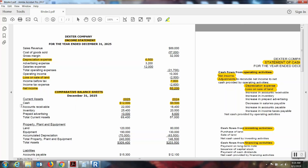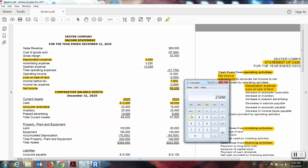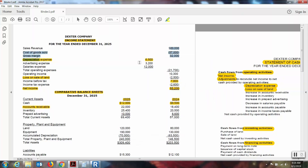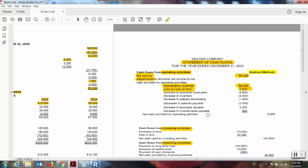Now we're going to look at all of the current assets individually. We have accounts receivable first. The balance last year was eighteen thousand four hundred dollars; the balance now is twenty-two thousand — a difference of thirty-six hundred dollars, so an increase in accounts receivable of thirty-six hundred dollars. Accounts receivable and all current assets have an indirect relationship with this statement, so if they increase we need to subtract the amount. An increase in accounts receivable of thirty-six hundred — we're going to subtract that, denoted by putting it in parentheses.